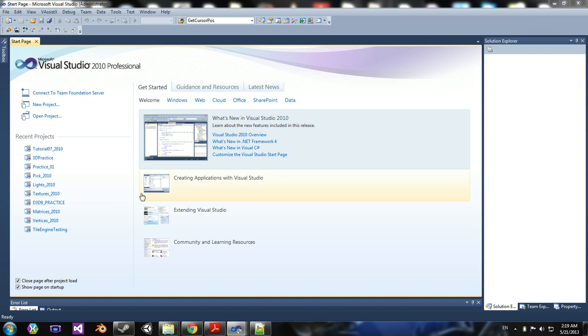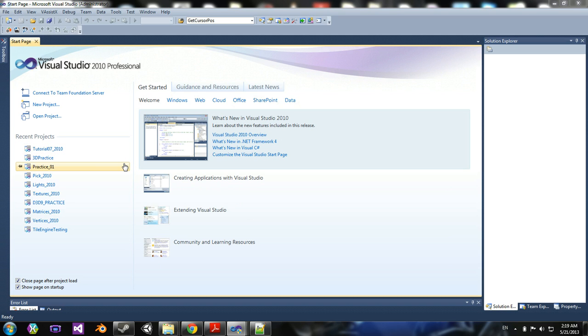Hey guys, this is a new tutorial series. Basically, this one is going to cover MonoGame.